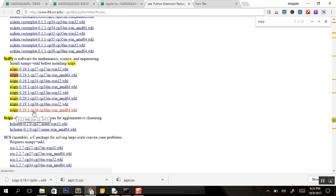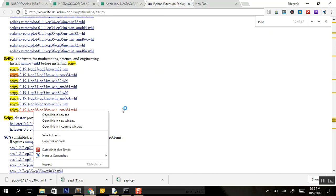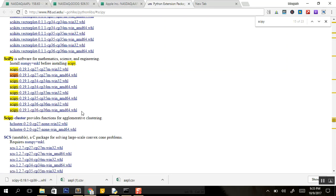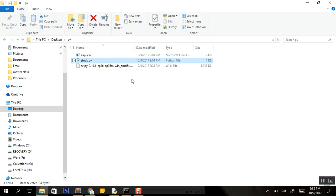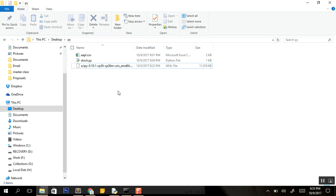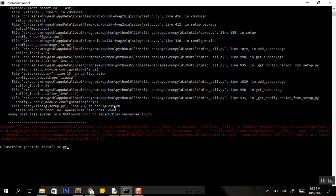Download this particular WHL file. Once you download that WHL file, copy it to your directory. I've taken it to my desktop py directory, so this is the file scipy 0.19.1.